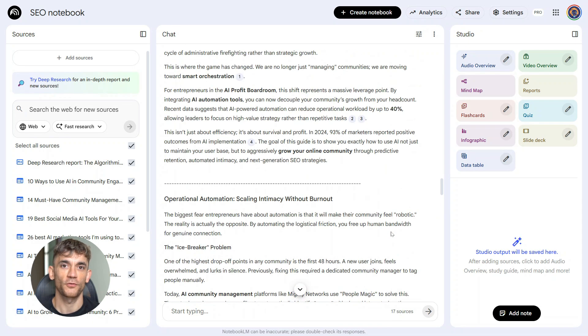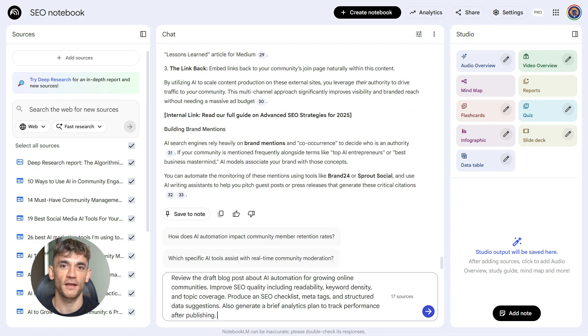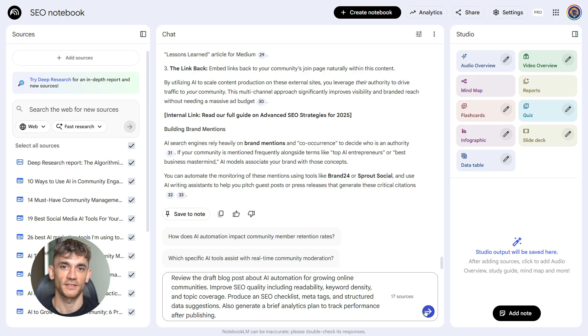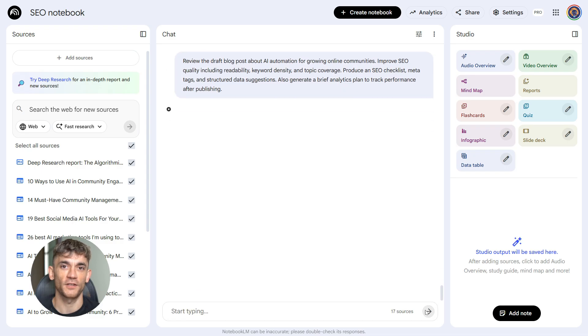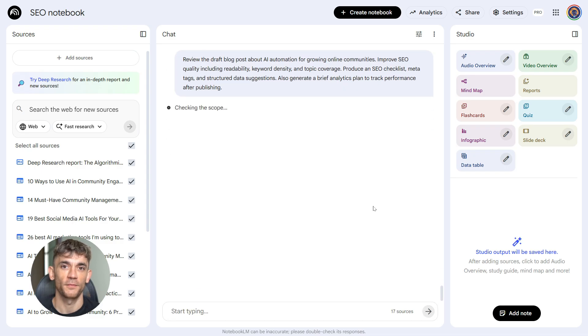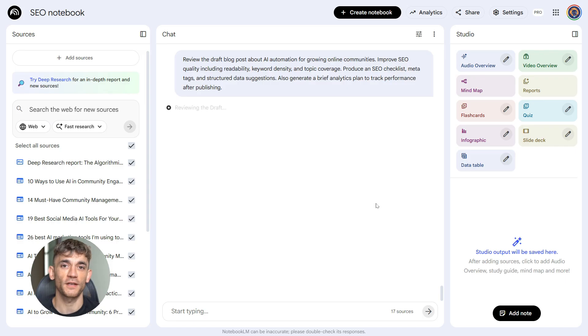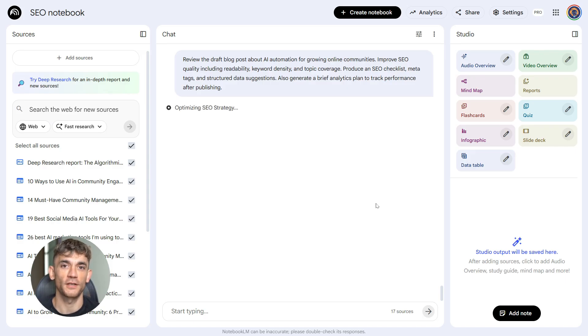Prompt four: review the draft blog post about AI automation for growing online communities. Improve SEO quality, including readability, keyword density, and topic coverage. Produce an SEO checklist, meta tags, and structured data suggestions. Also generate a brief analytics plan to track performance after publishing.